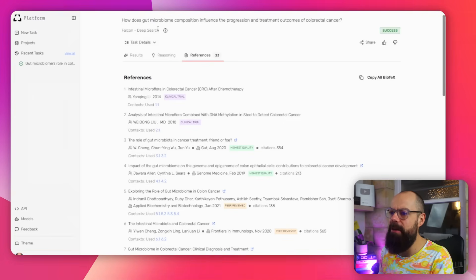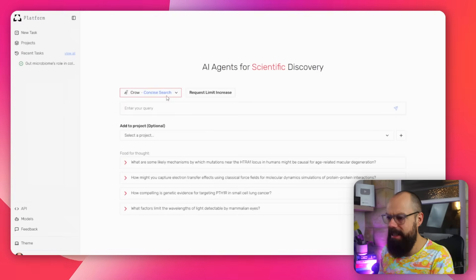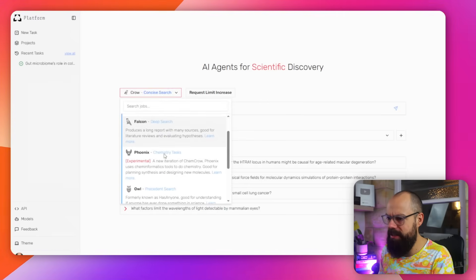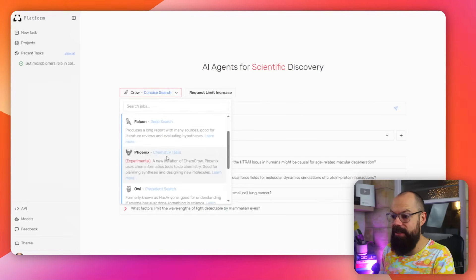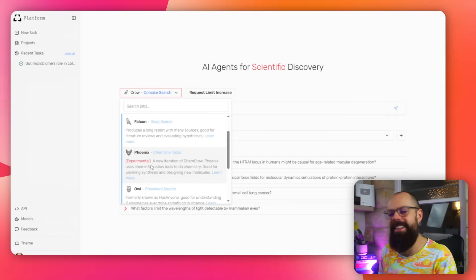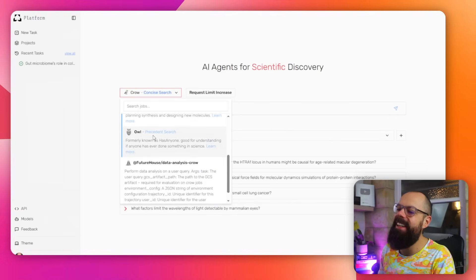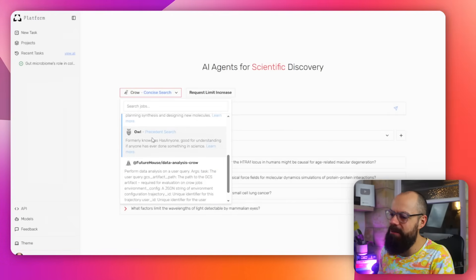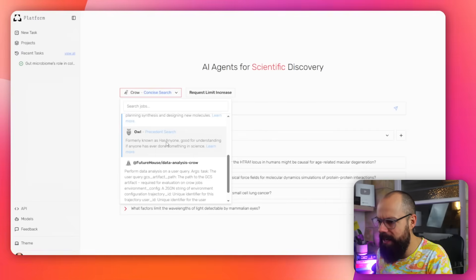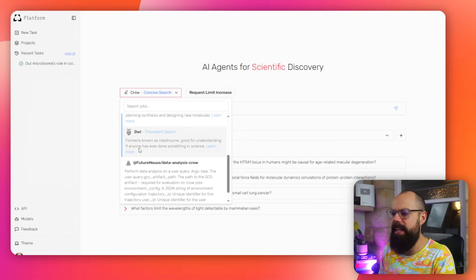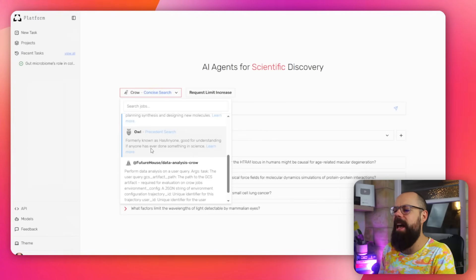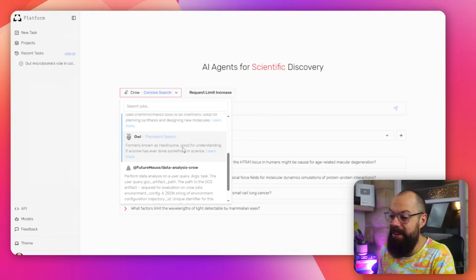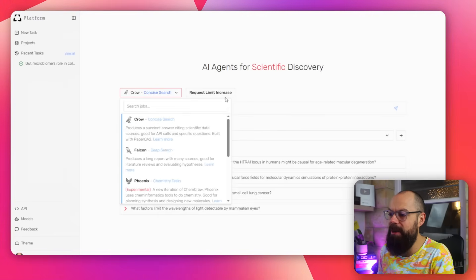So crow, concise, you've got deep search, you've got chemistry tasks, which is experimental or I like that. I like the fact that it's experimental. And here we got owl as well. Precedent search, formerly known as has anyone good for understanding if anyone has ever done something in science. So go check out and play about with all of these, because I think you'll have a bit of fun doing it.